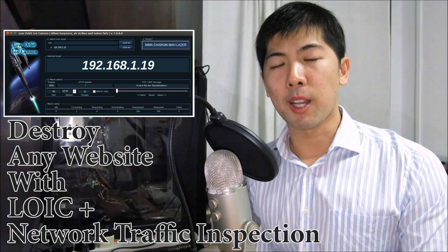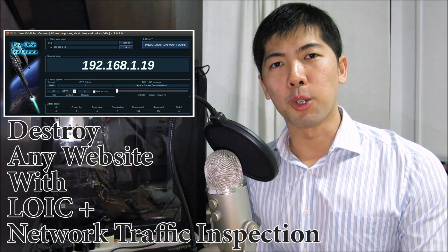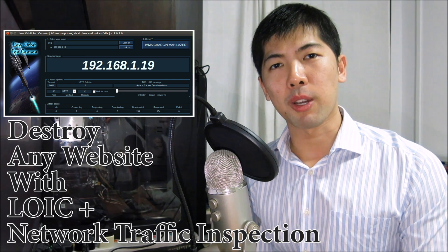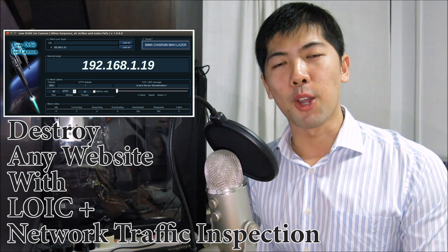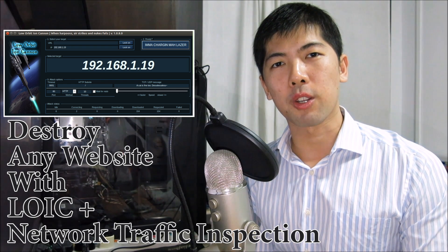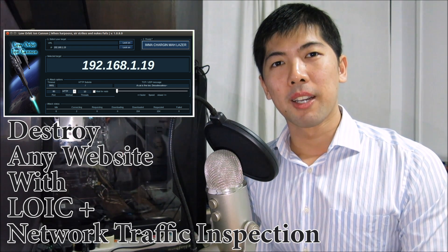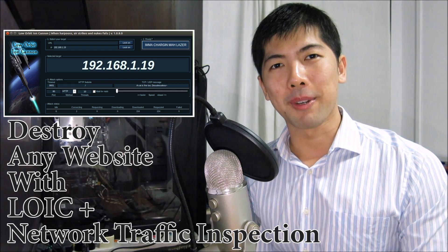That is all I have for you today in today's presentation. If you really enjoy what you have just watched, feel free to subscribe.